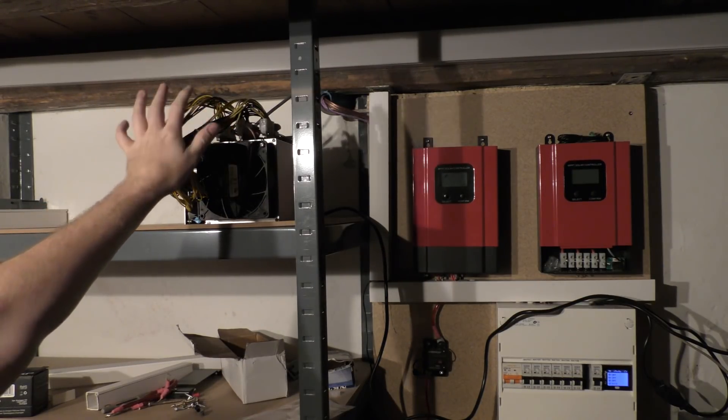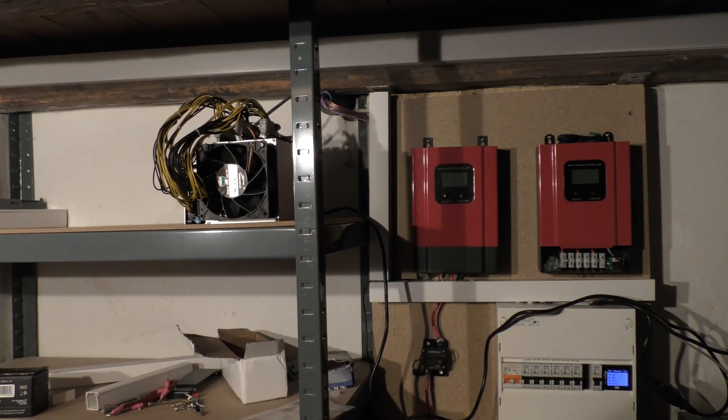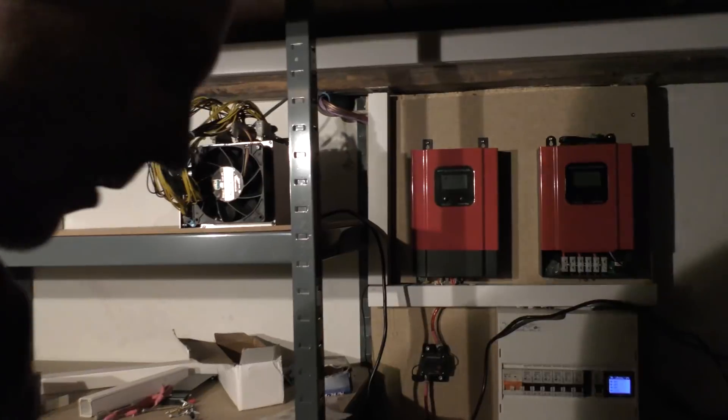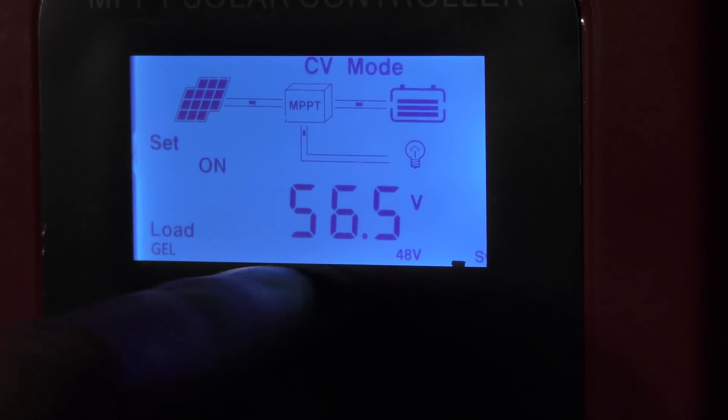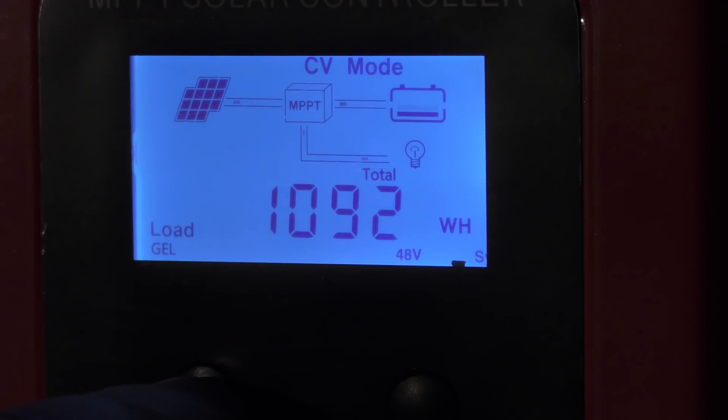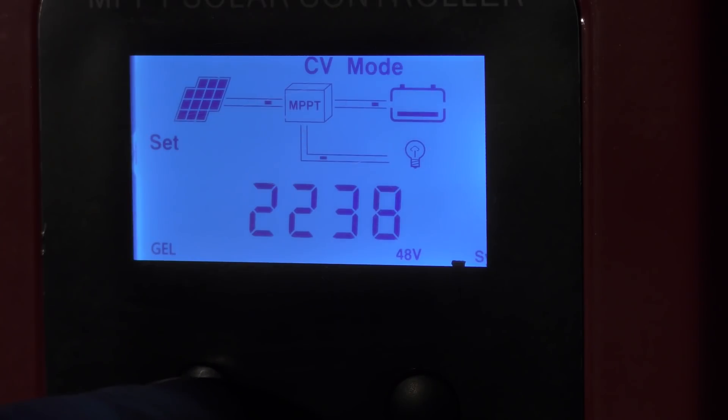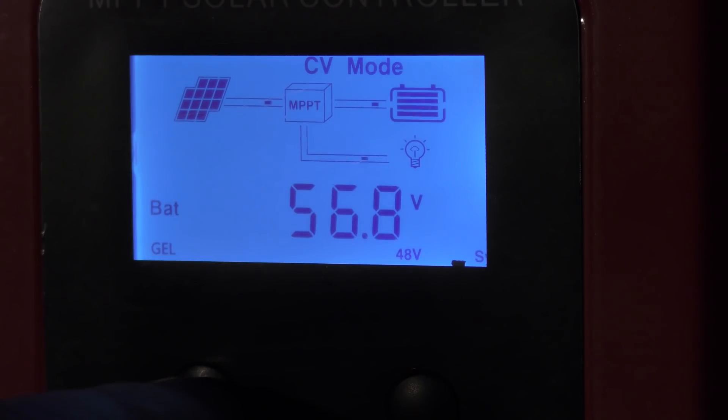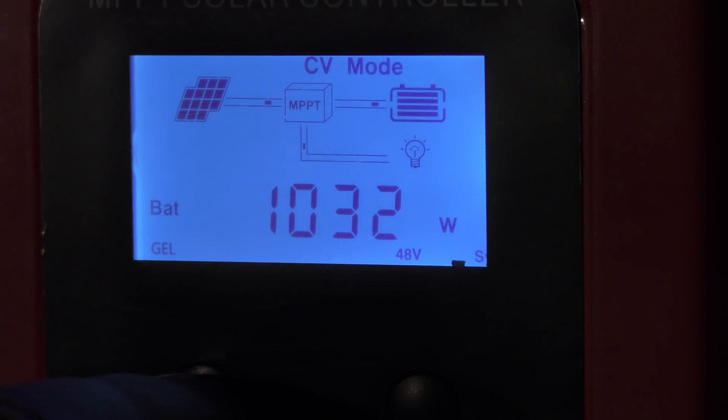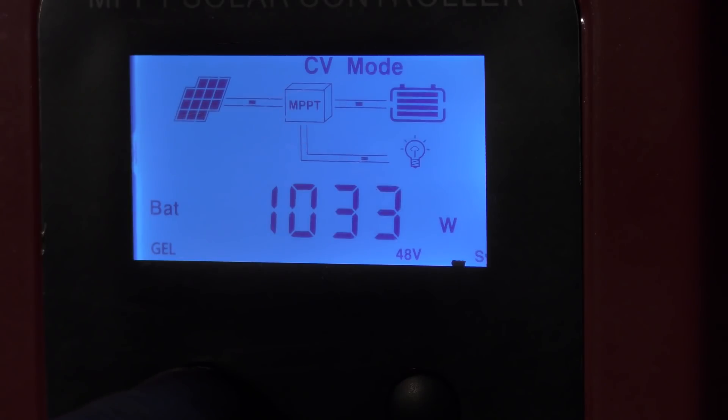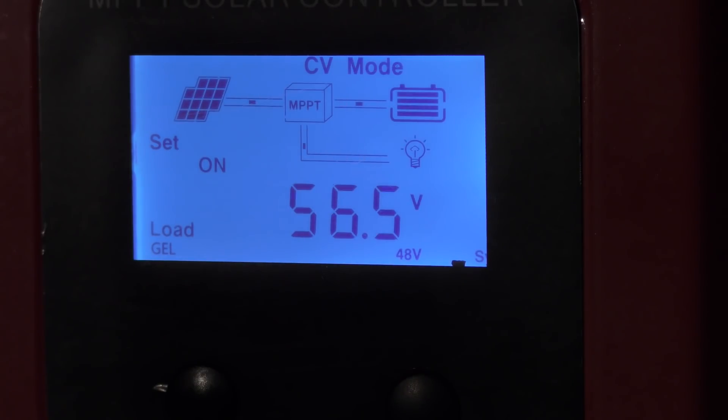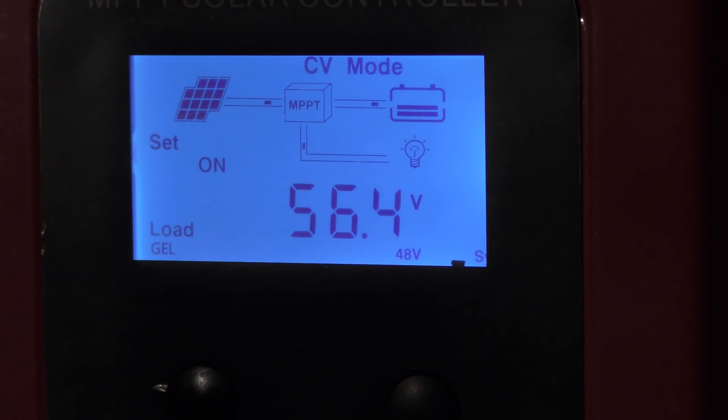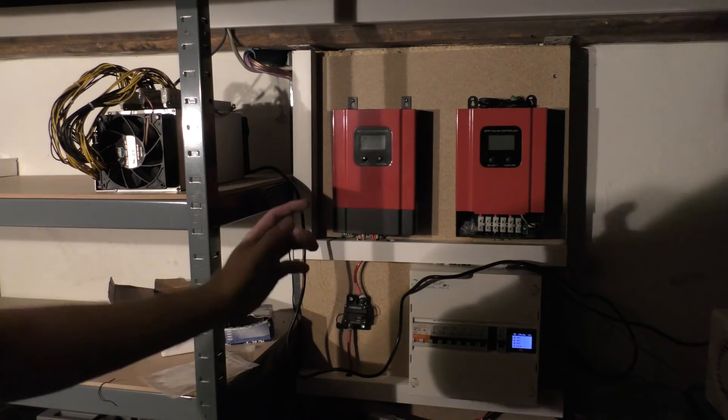We'll just see what power comes in and then we'll try and turn it on. So here we can see the charge controller. Right now batteries are at 56.56, load nothing. Solar panels are at 10 amp, almost 11 amps coming in. Battery voltage, amps going to the battery, watts, about a thousand watts are going to the batteries right now. So let's try and turn on the bitcoin miner. It's noisy as hell I must admit.